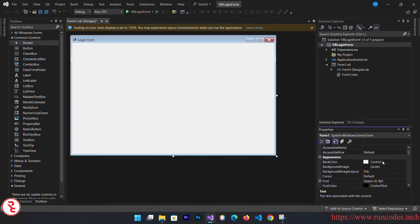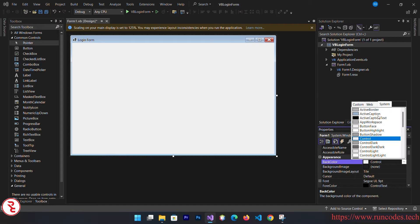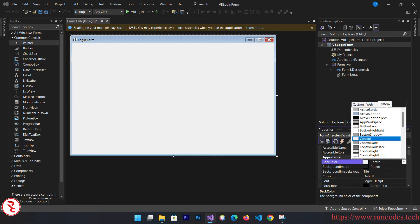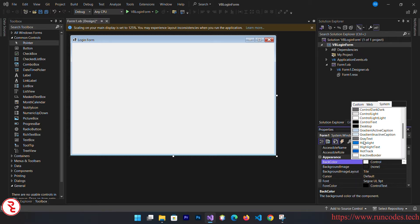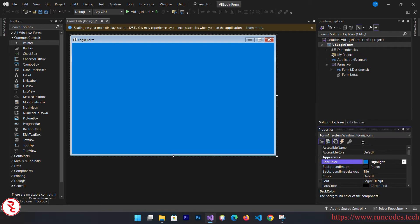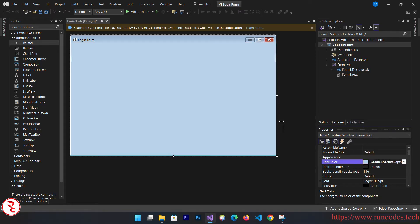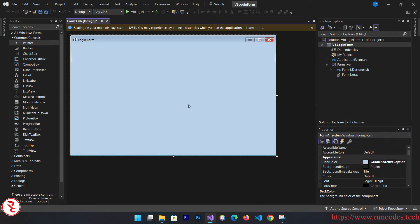Go to appearance, back color, select that and here you can see a variety of colors. I'm going to choose this one, not this one, a lighter one, this one. This looks nice.